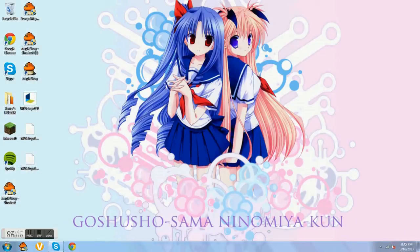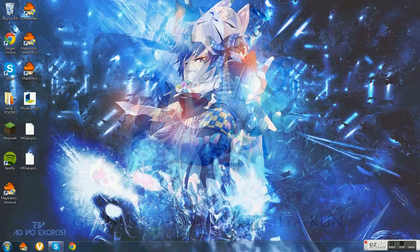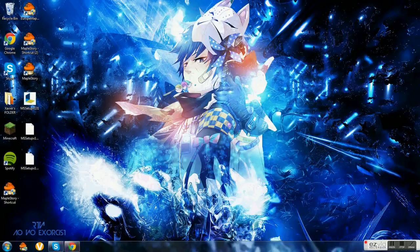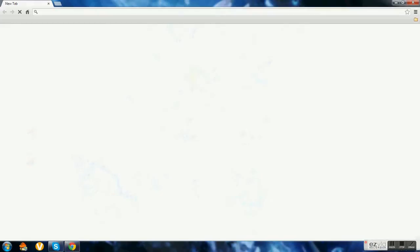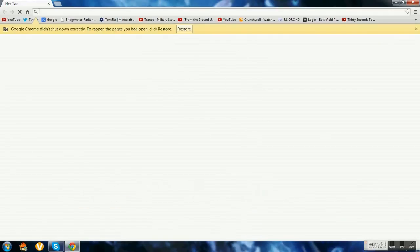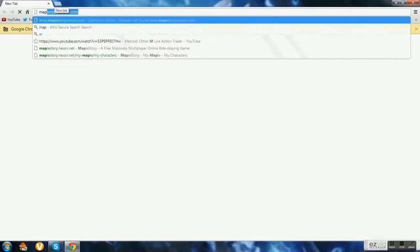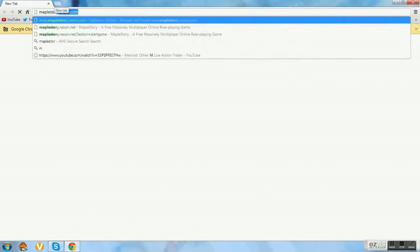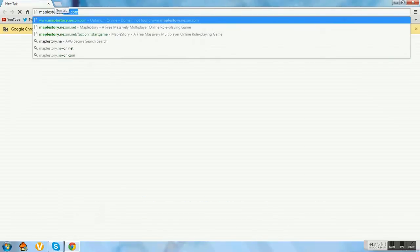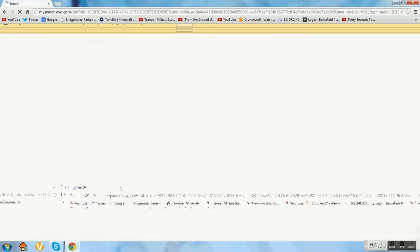Hey guys it's TotalMinecraft Epic here and today I'm going to teach you how to download MapleStory. Alright so first thing first, you have to go to the website MapleStory.nexon.net.